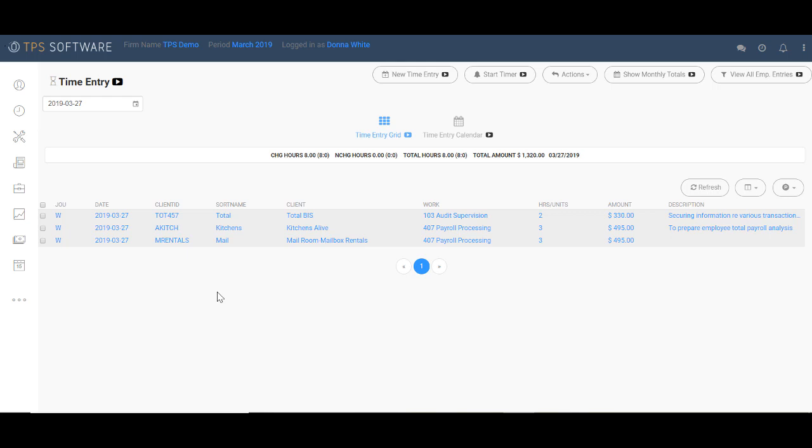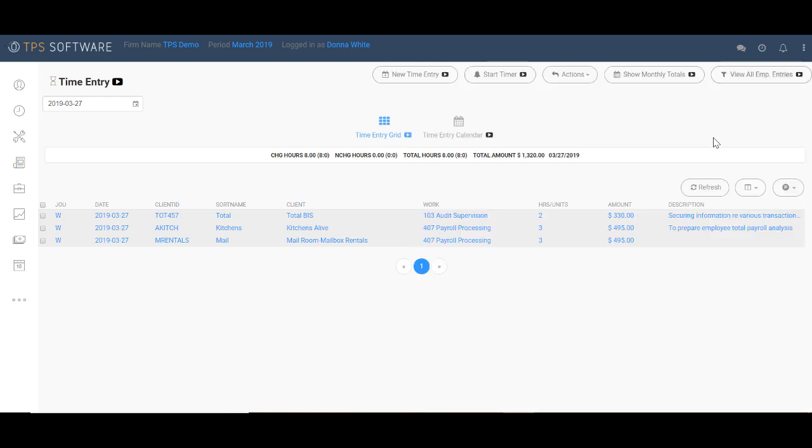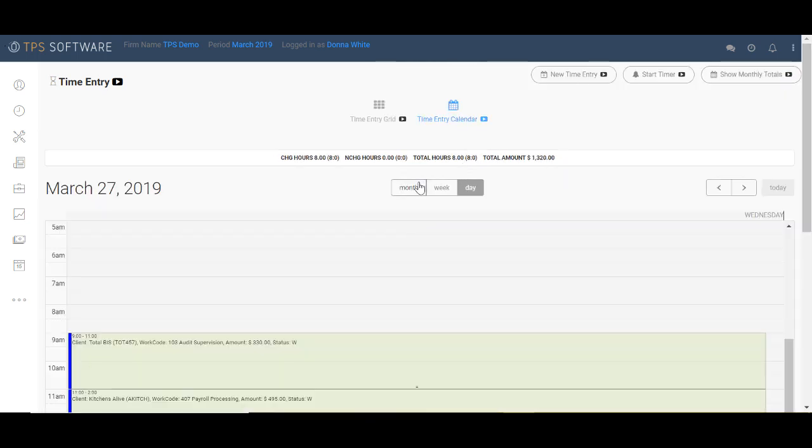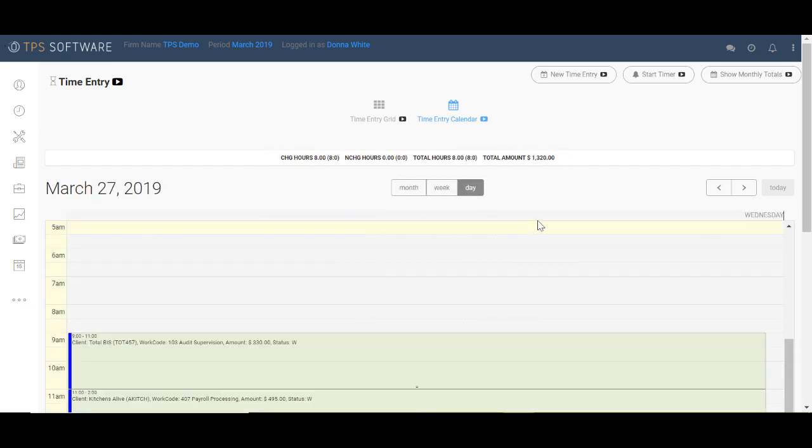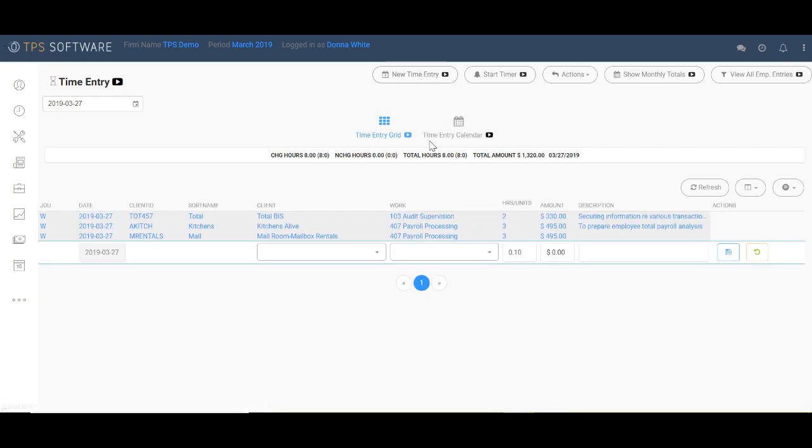When entering time, you can choose to use the traditional method of entering just the number of hours worked, or you can come up here and use the stopwatch method. TPS also gives you the option of using a time entry calendar with month, week, and day views. But to show you a quick time entry, I'm going to go back to the time entry grid and do a regular new time entry.